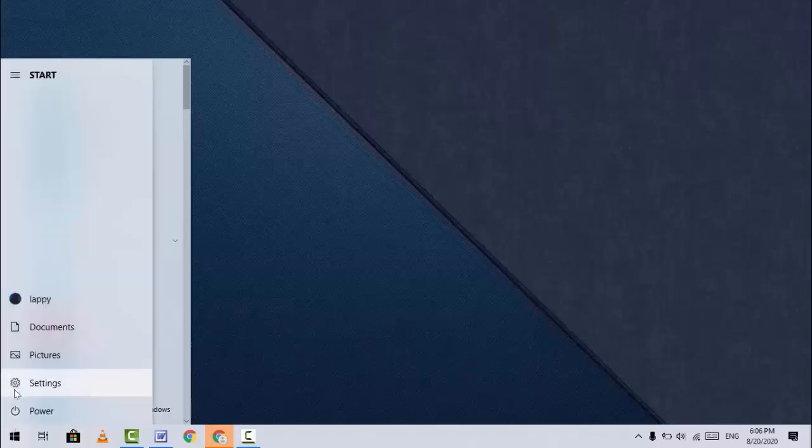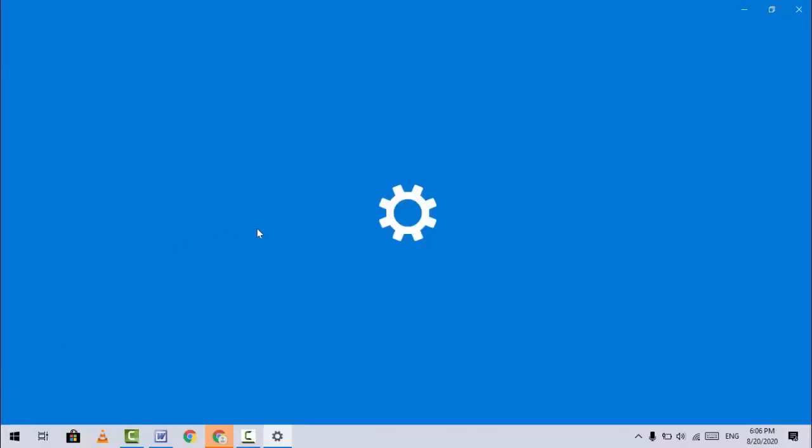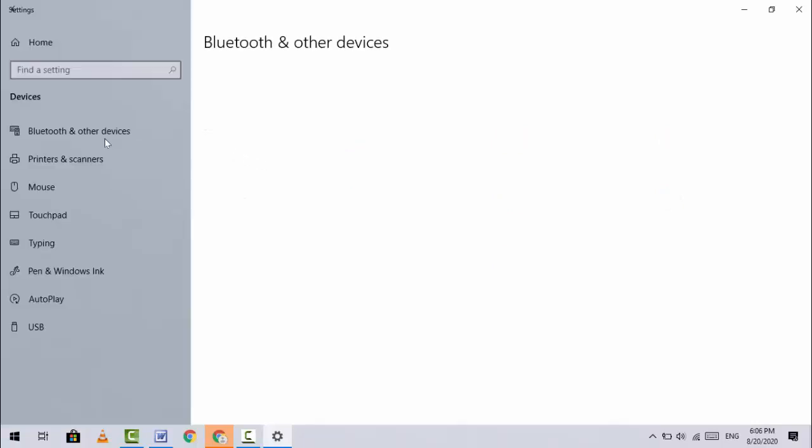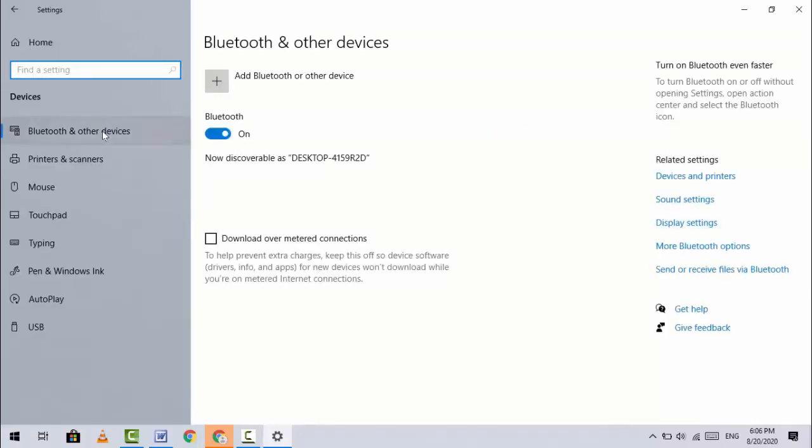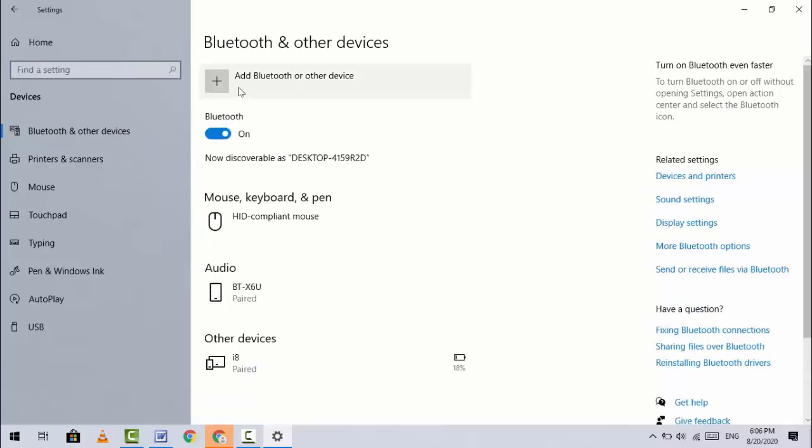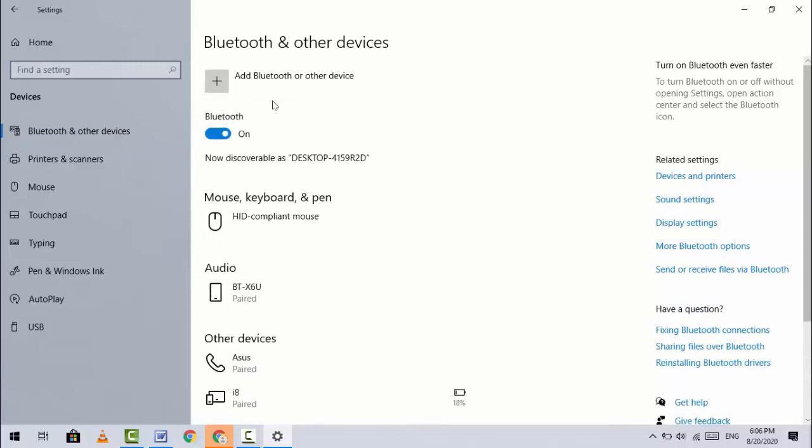First, on your laptop, go to Start, then go to Settings and click on Devices. Click on Bluetooth and other devices, then turn on Bluetooth.